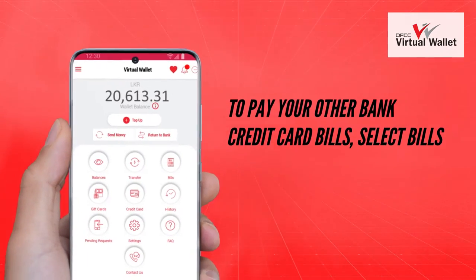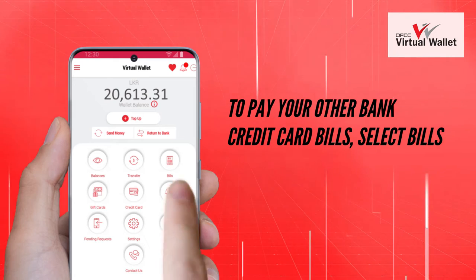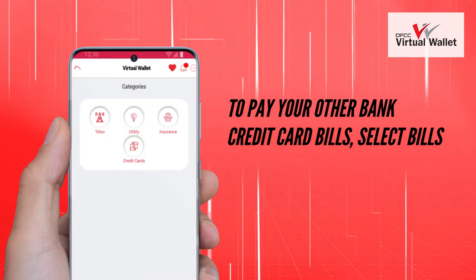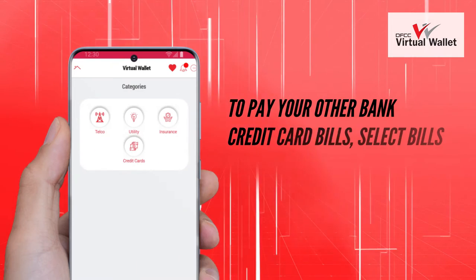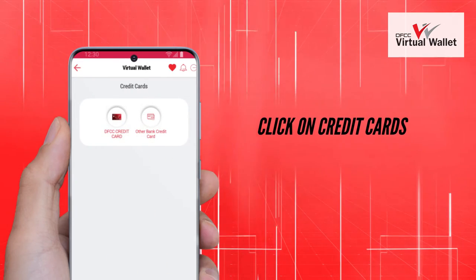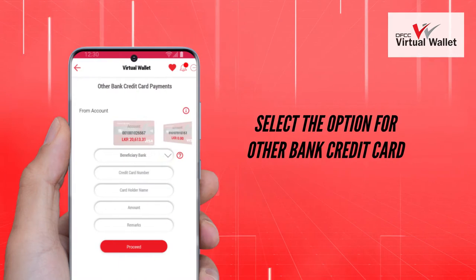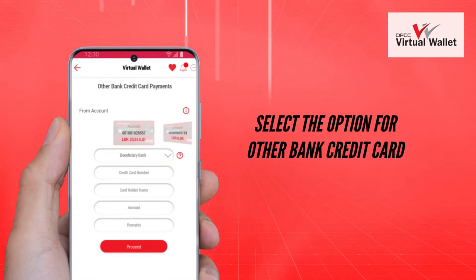To pay your other bank credit card bills, select Bills. Click on Credit Cards. Select the option for Other Bank Credit Card.